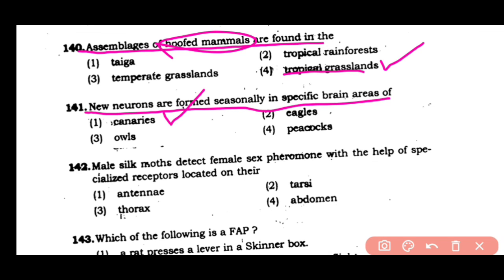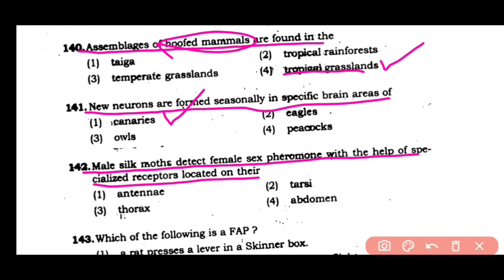Question number 142: Male silk moth detects female sex pheromone with the help of specialized receptors located on the — (1) antennae, (2) thorax, (3) abdomen. The correct answer is option 1. Pheromone receptors are located on the antennae, through which the male silk moth detects female sex pheromone.